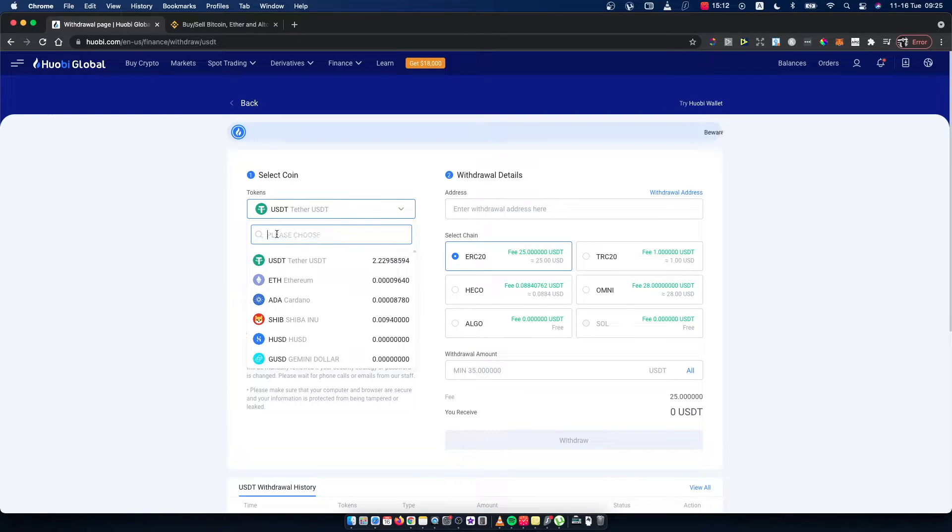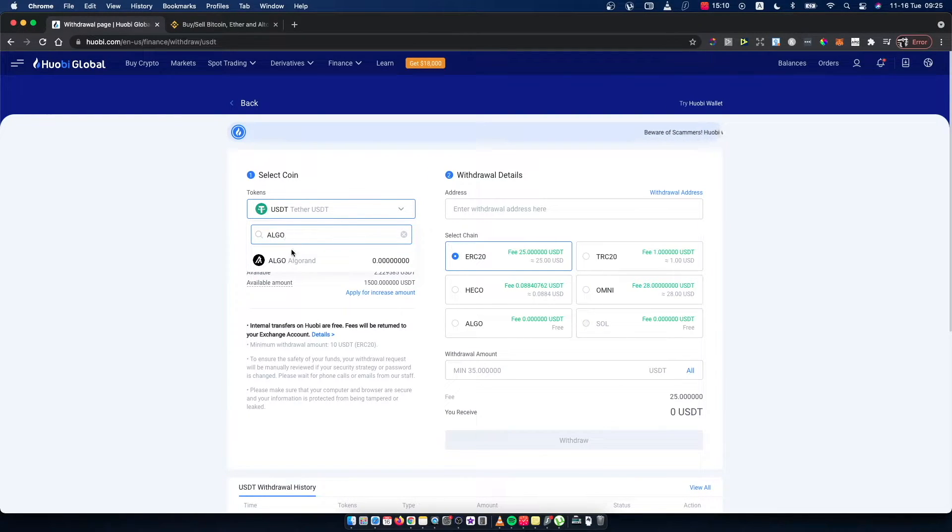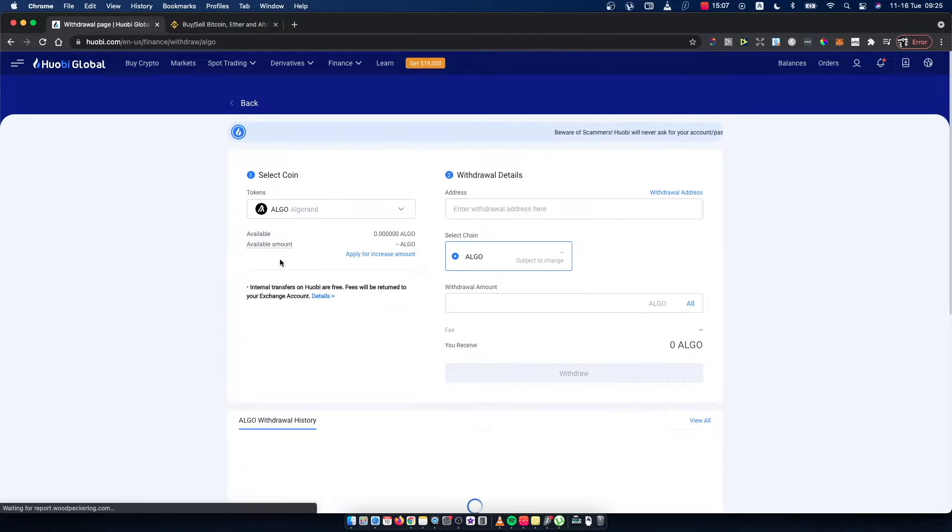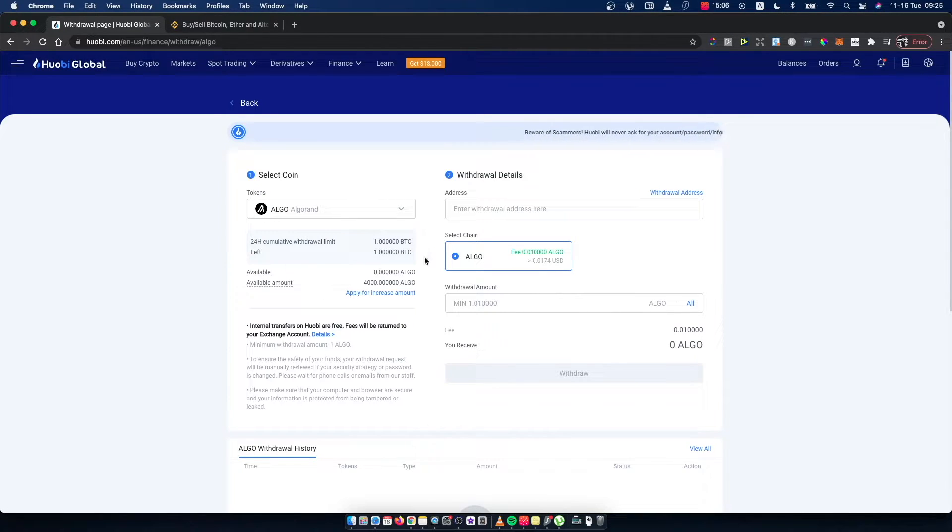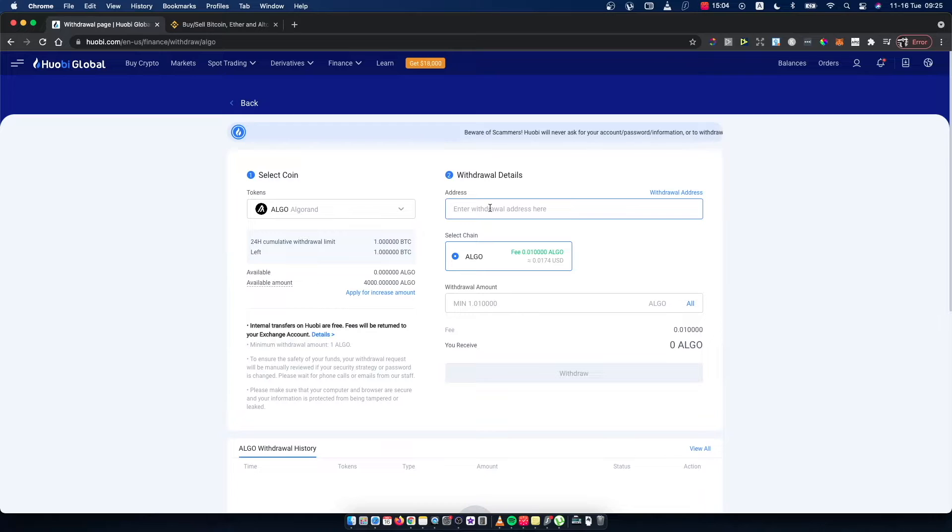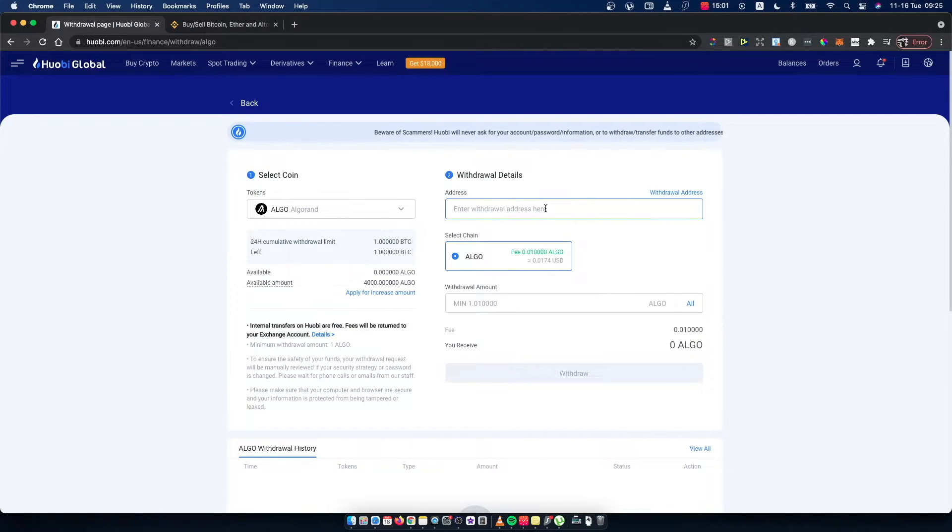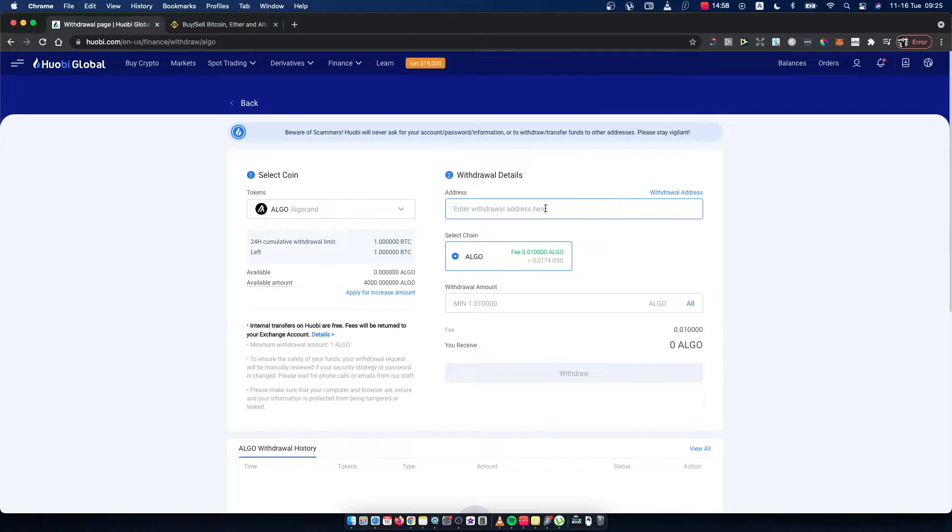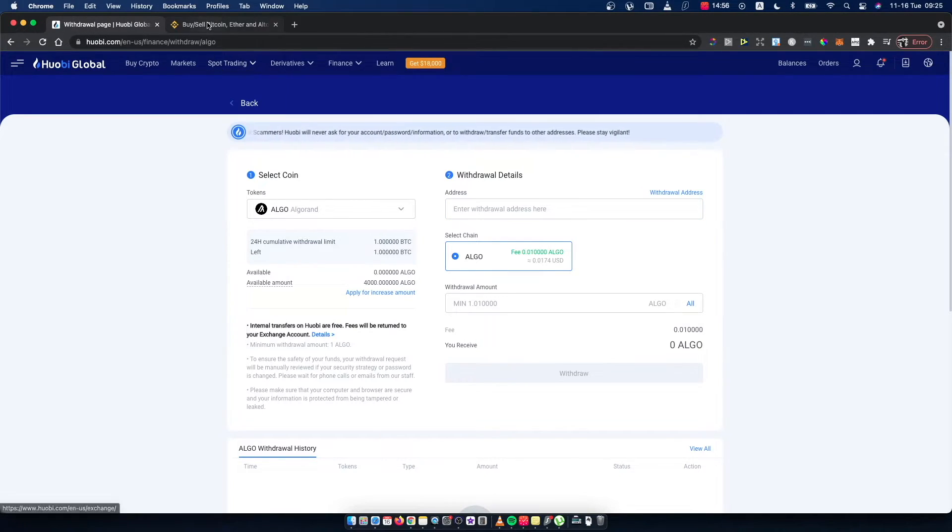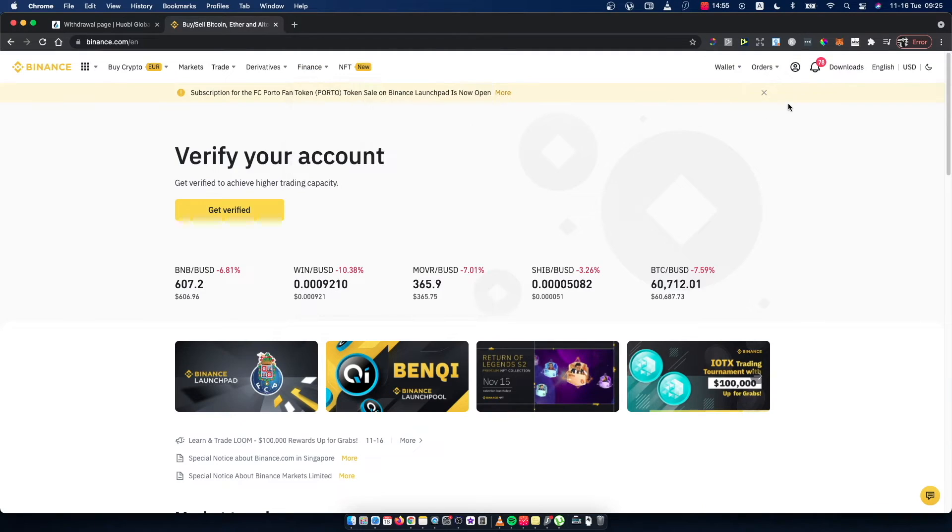Select the cryptocurrency that you want to transfer. For example, I will transfer Algorand here. Next, we need to have the Binance Algorand wallet address, so we need to go on Binance.